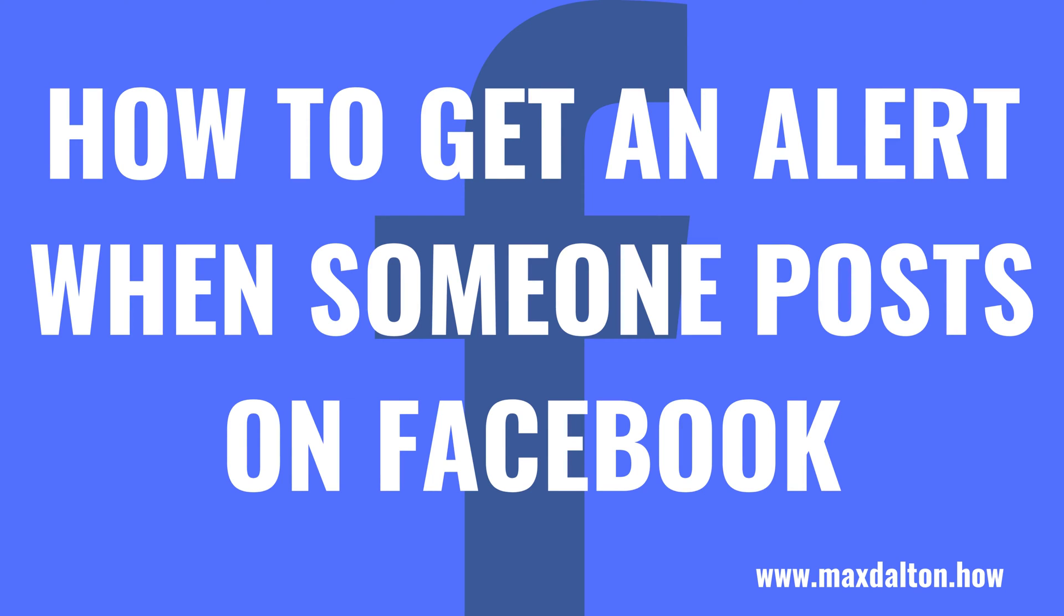What's up, everyone. I'm Max Dalton, and in this video I'll show you how to get an alert when someone posts on Facebook.